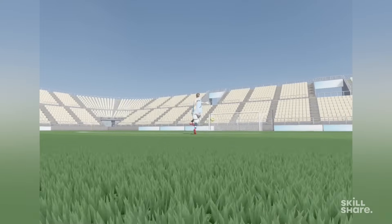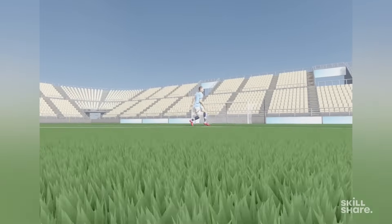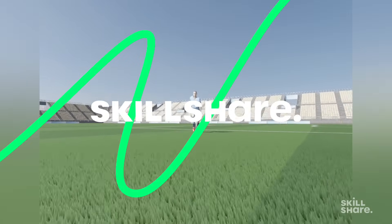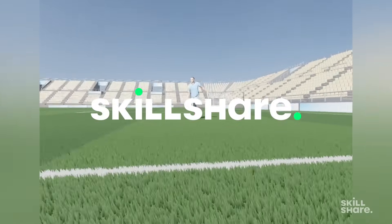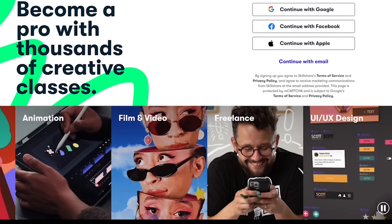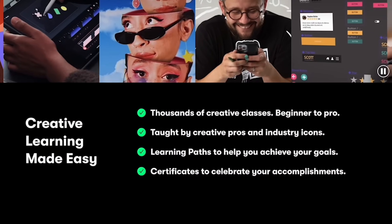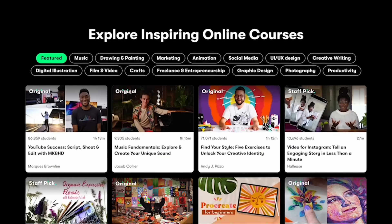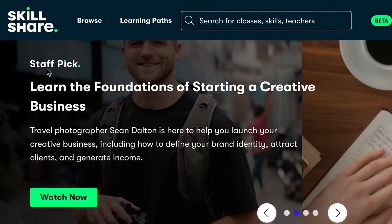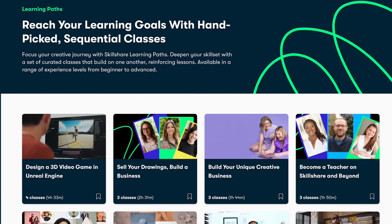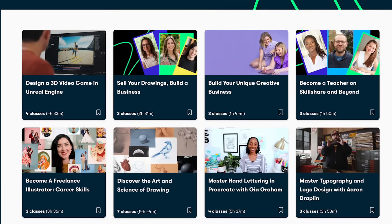To develop innovative solutions for such problems, valuable classes can be found on today's sponsor, Skillshare. Skillshare is the largest online learning community for creatives, with thousands of classes led by industry experts. With learning paths — curated, sequential class collections — you can dive deep and master specific skills, taking your career or hobbies to the next level.